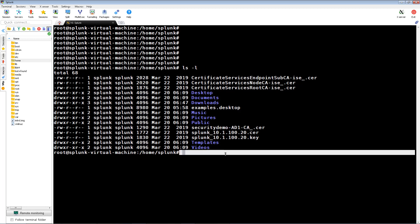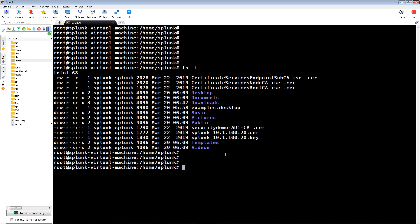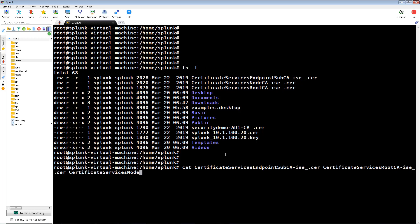Using the cat command, we're going to concatenate the ICE services and root certificates into one certificate. You would not include the actual pxgrid client certificate that's named Splunk 10.1.100.20 in this.